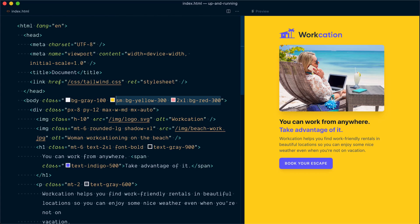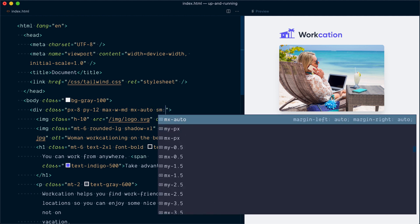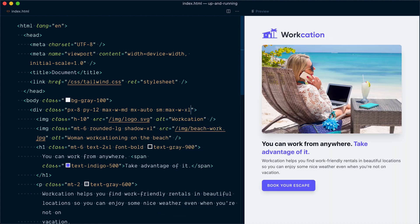That's a quick intro to Tailwind's breakpoints and how responsive variants work. Now let's remove the demo colors and start implementing our responsive design. We're at the small breakpoint, so we should make the max width container a little bit wider. I'll target the small breakpoint and go with max-w-xl. Now you can see we're using a little bit more of the space available.